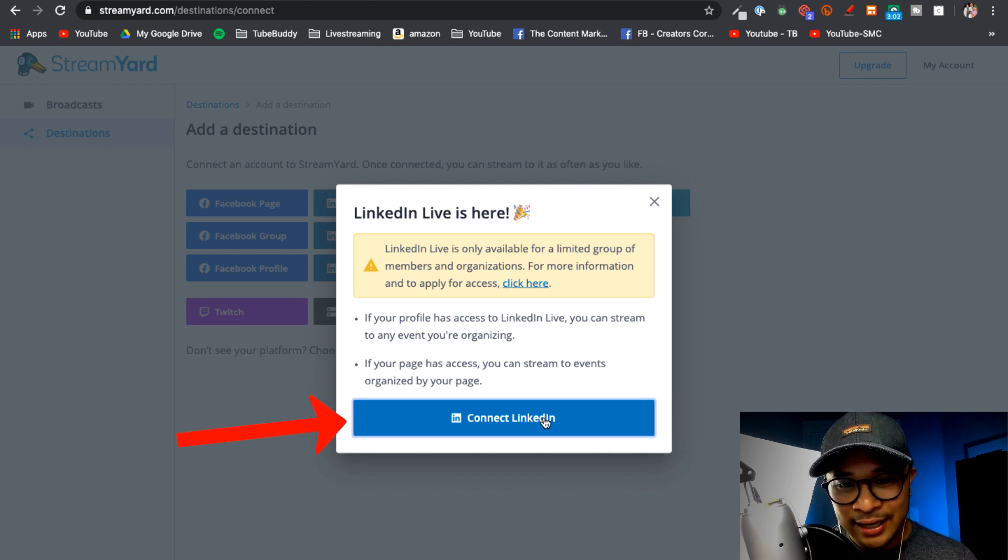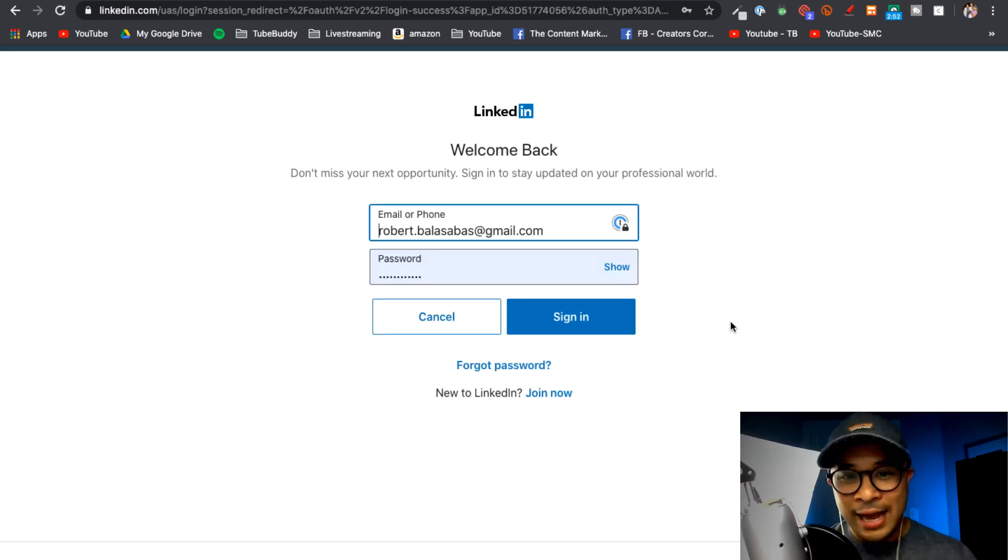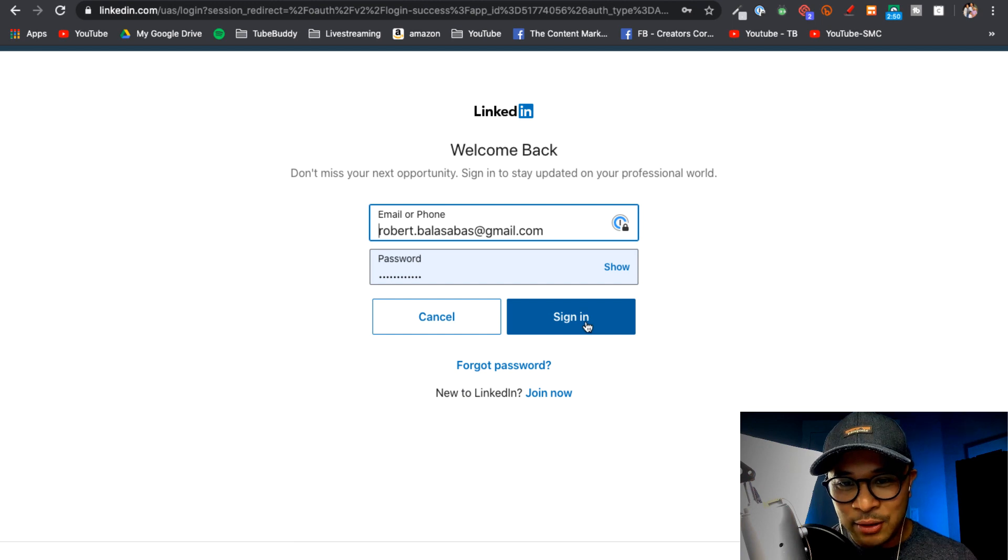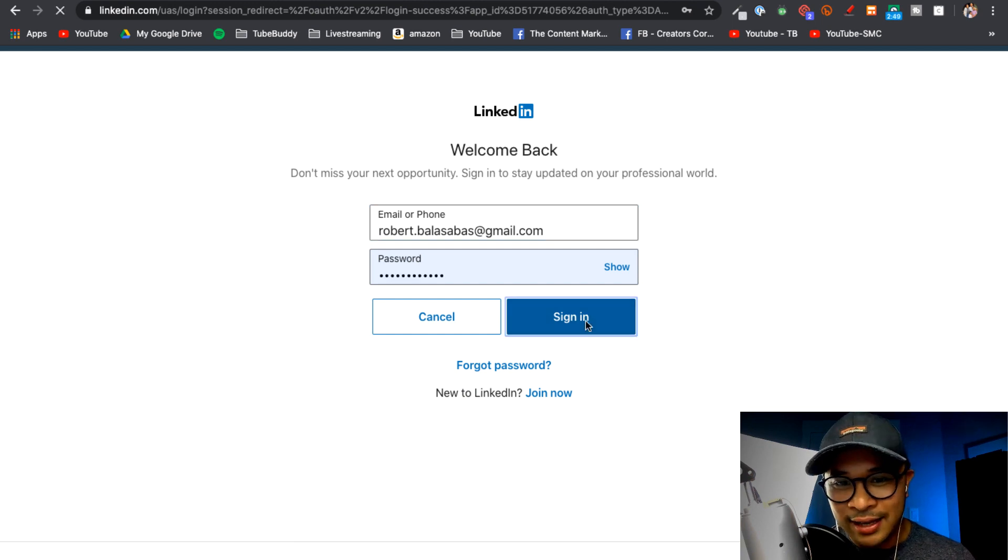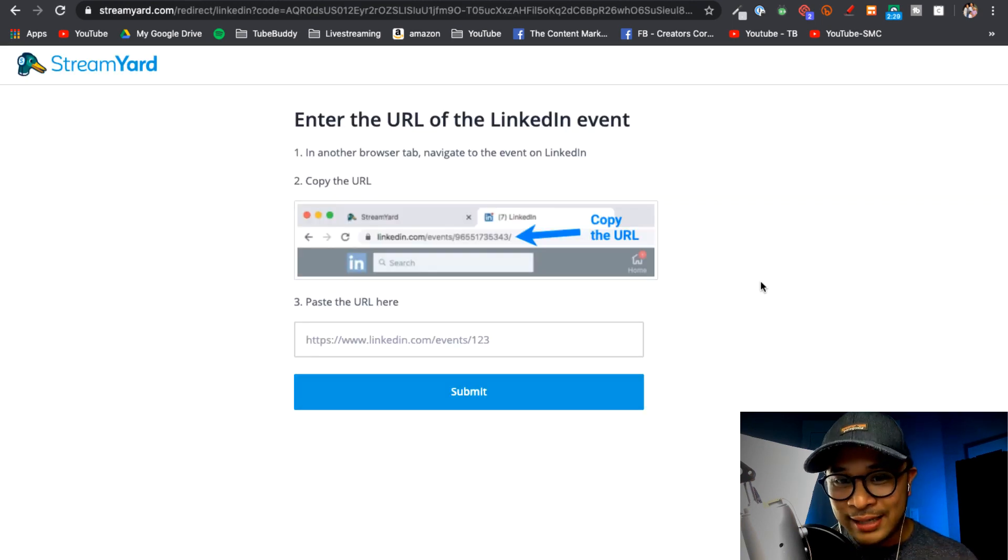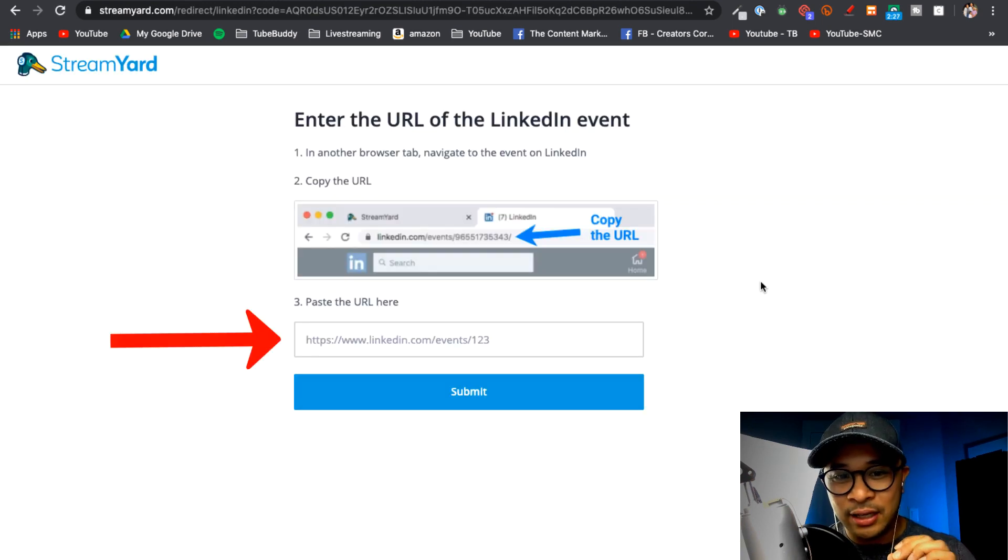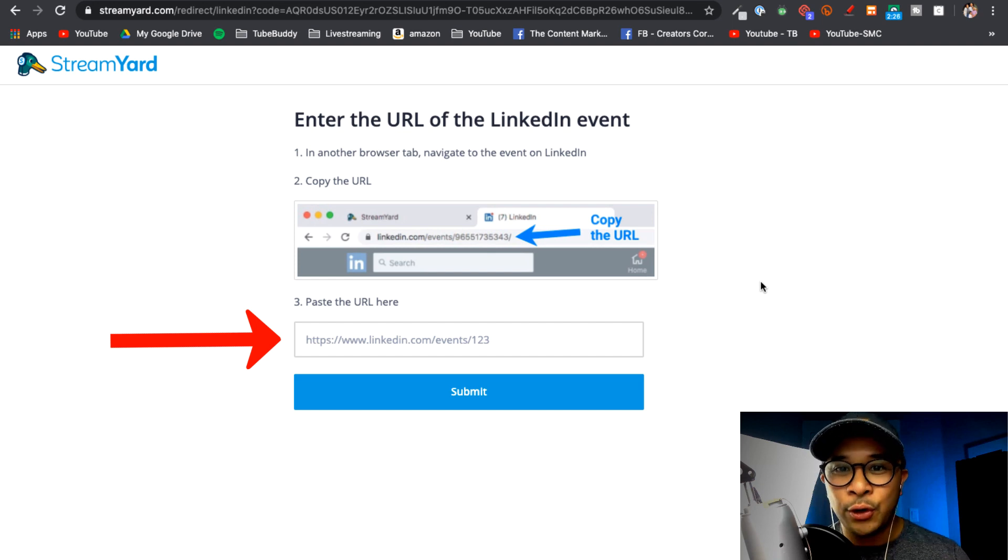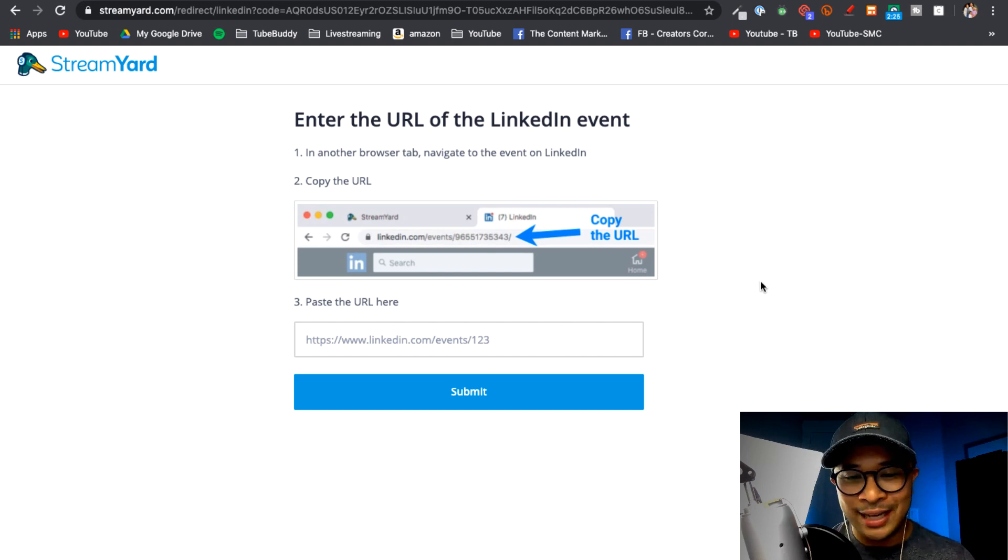It's now going to ask you to sign into your LinkedIn account, so I'm going to click on Sign In. Now the next step is you're going to need to paste the URL for your LinkedIn event into this screen.